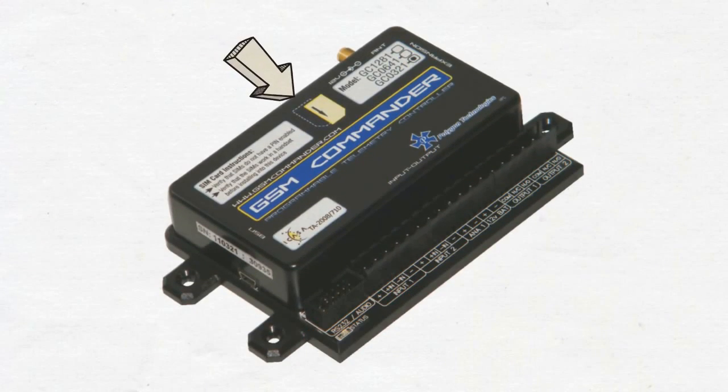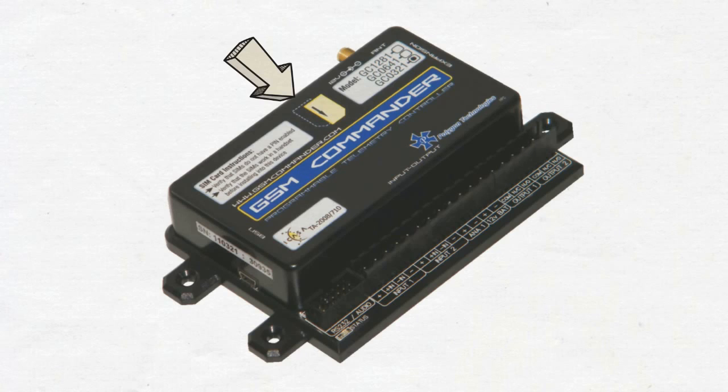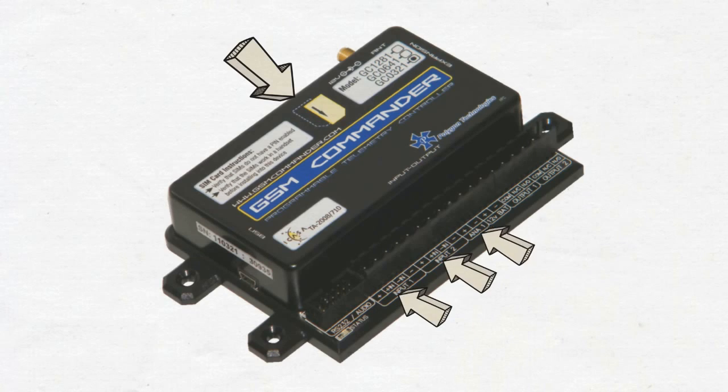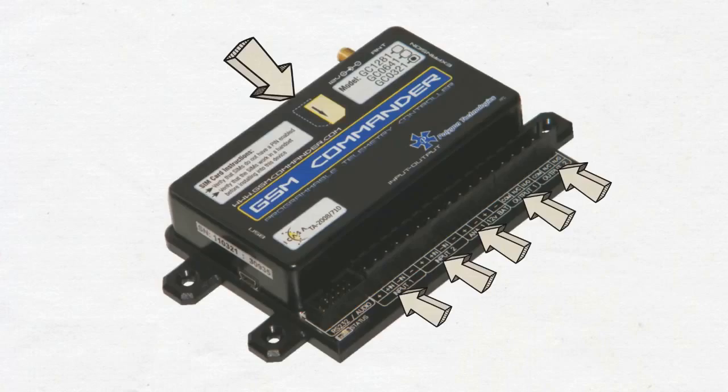The GSM Commander uses a SIM card to connect to a cellular network. It has various inputs and outputs that are used to connect stuff.